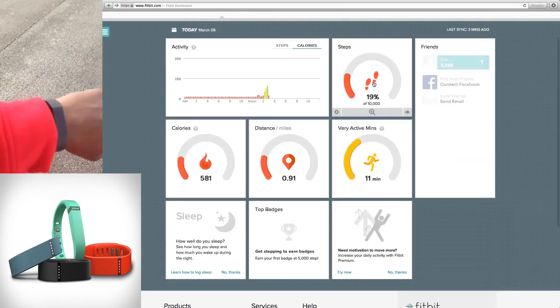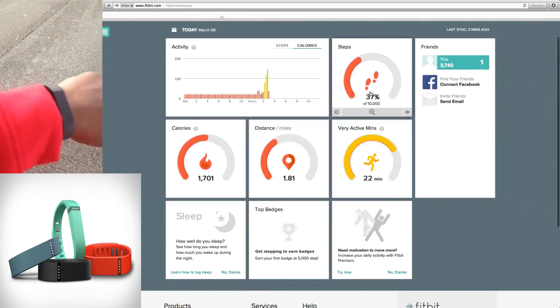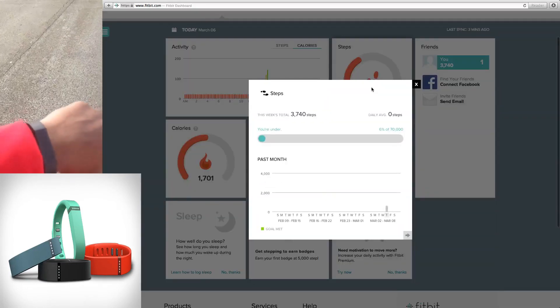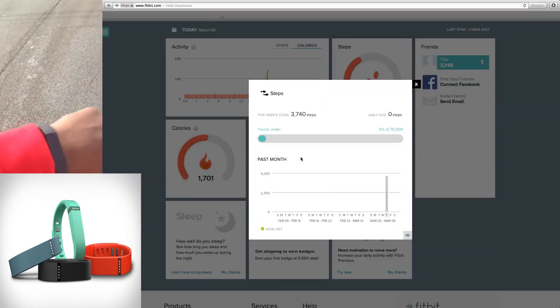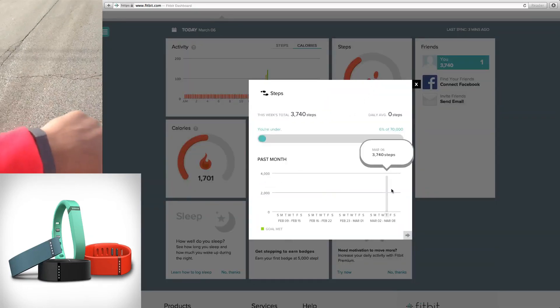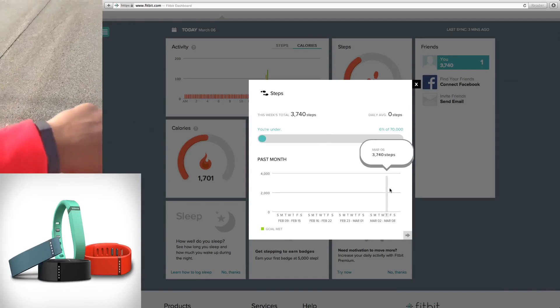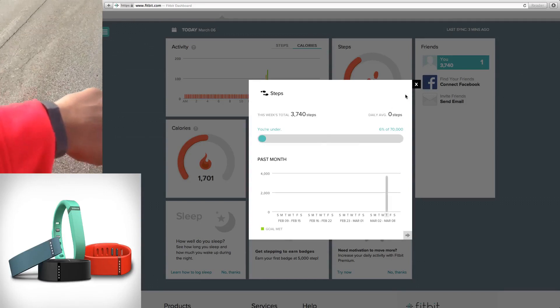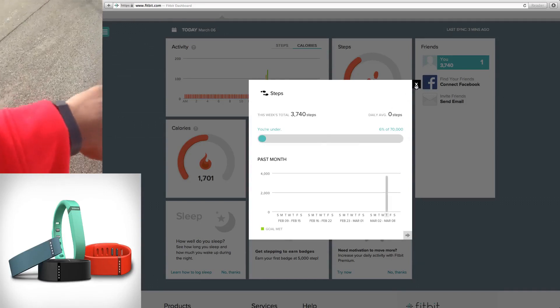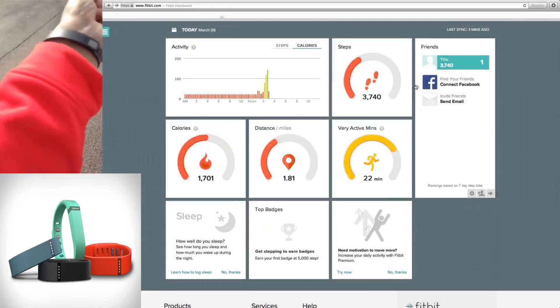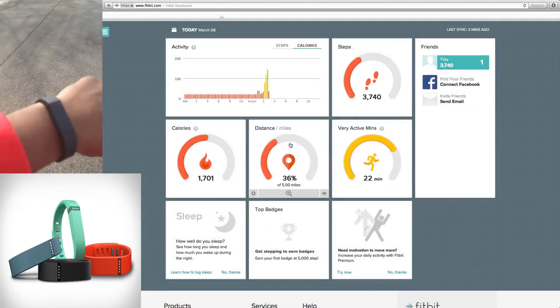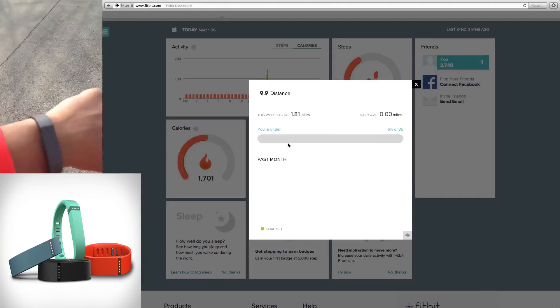I wear this 24/7. You can take a shower with it, a bath. It's waterproof. And when I get back home, it will automatically sync up with my iMac, my iPhone, and my iPad.